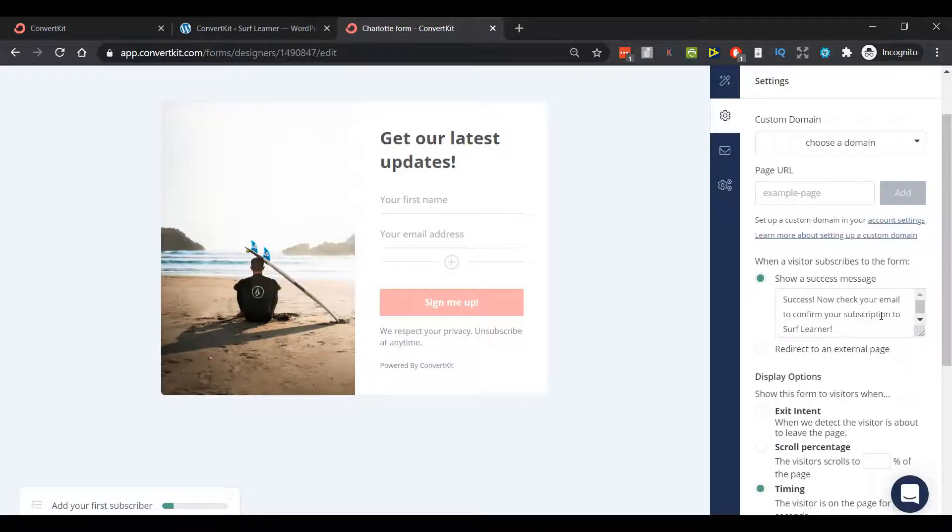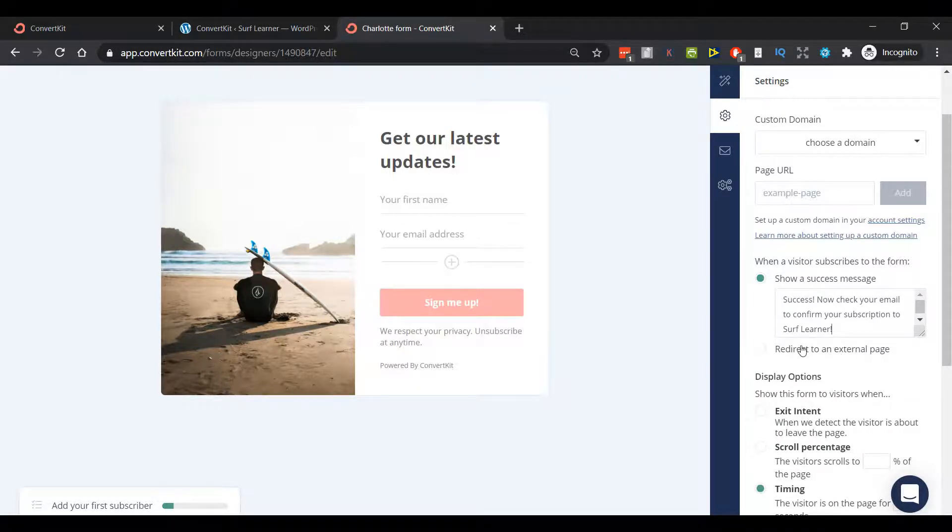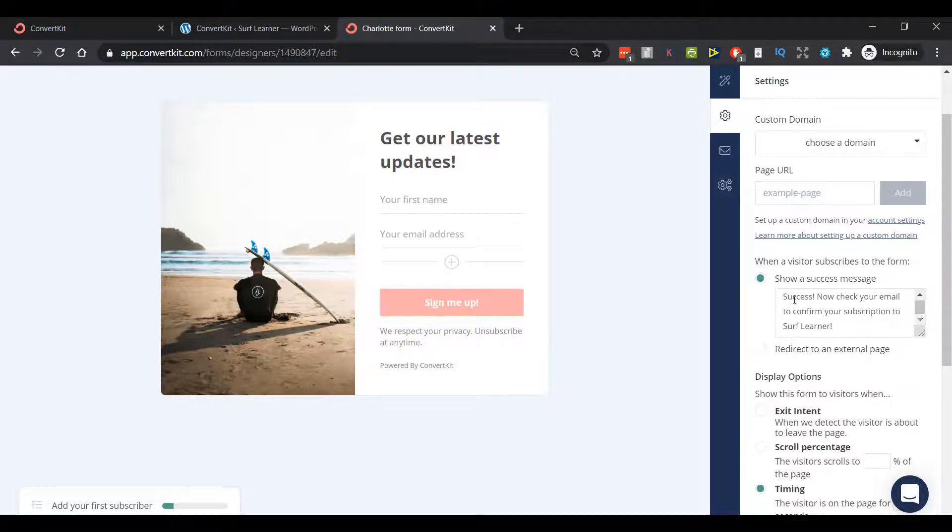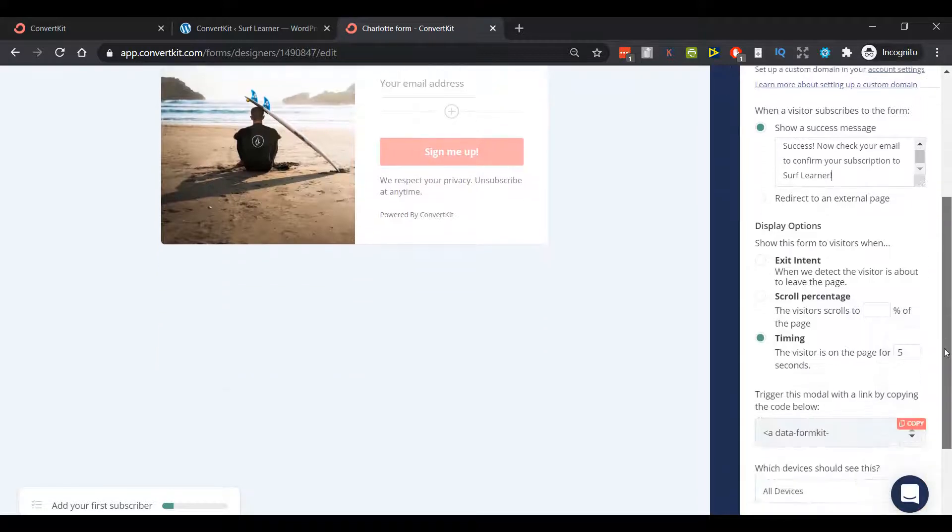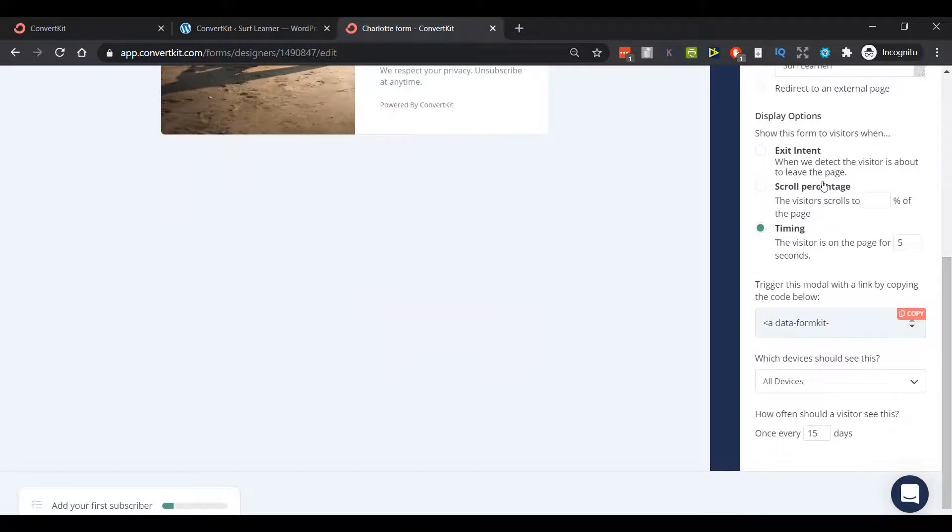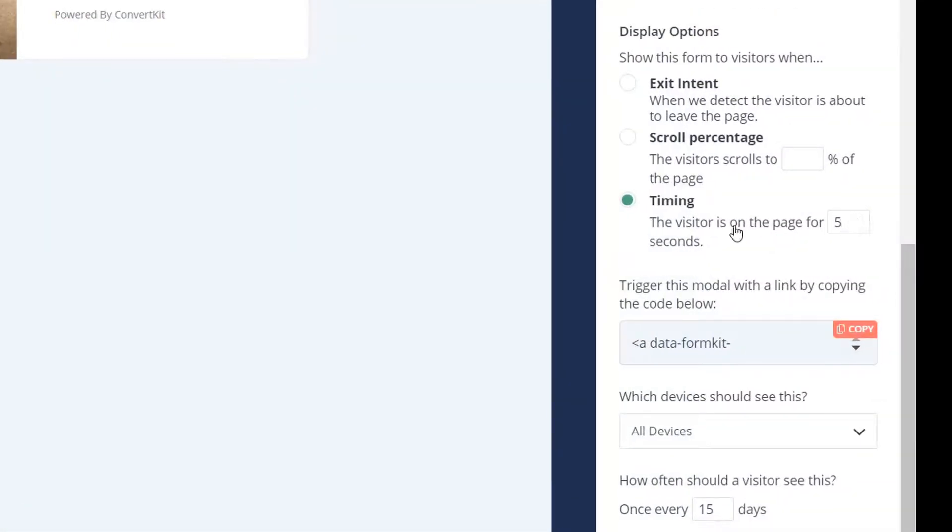You can customize your success message. As soon as they hit 'sign me up', what do they see? You probably do want something along these lines, although you could customize it. You definitely want to give them a nudge to check their email because so many people don't actually confirm. For the purposes of keeping this simple, I'm just gonna put my website in here.